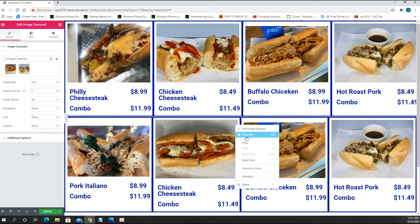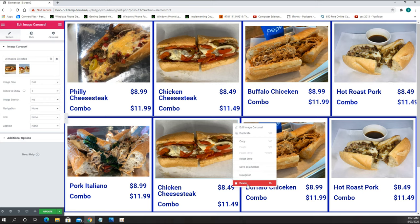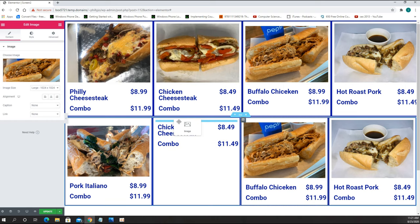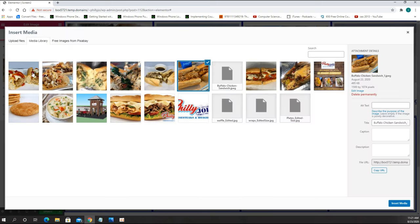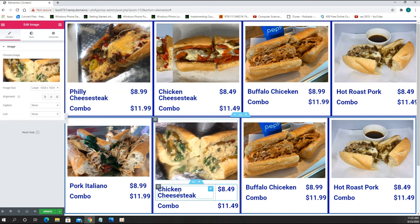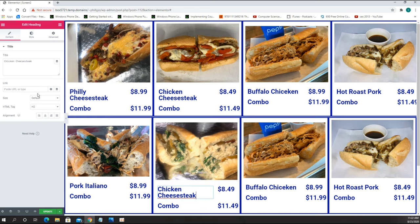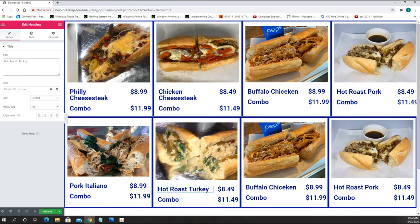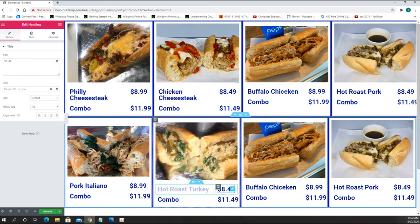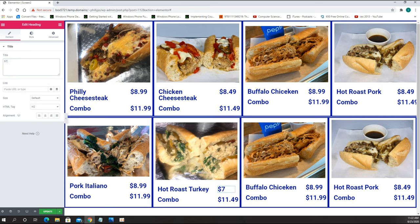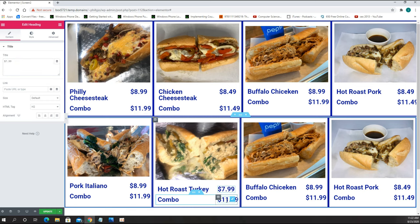For the Hot Roast Turkey I only have one picture, so I remove the carousel and replace it with a single image. I duplicate the single image widget and put it on top, then choose the right image — Hot Roast Turkey. The price is $7.99 and the combo is $10.99.